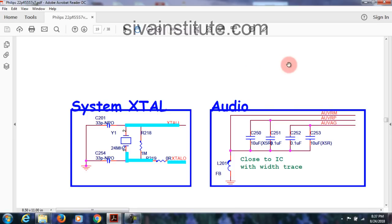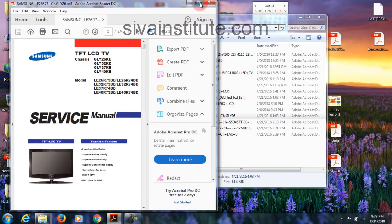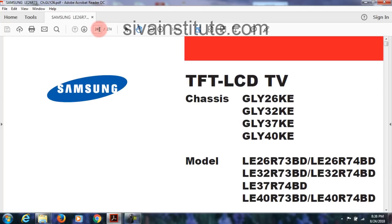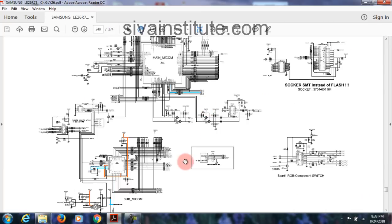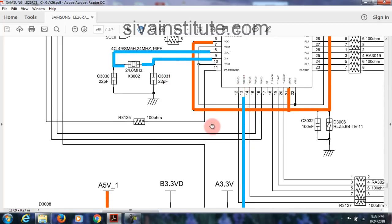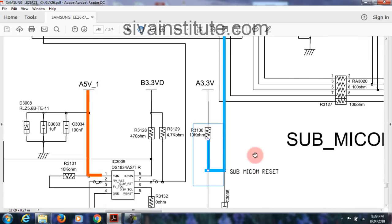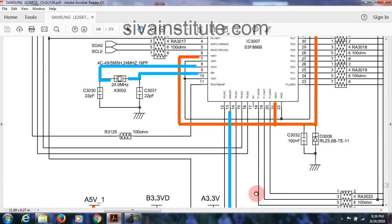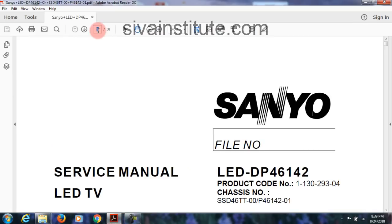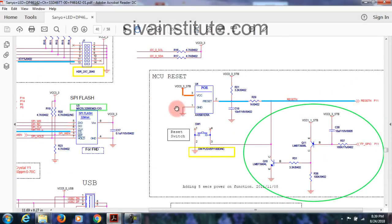You will understand — here is the system crystal. You should check through CRO whether the crystal is working or not; I will show that in practical videos. Next circuit — Samsung, page number 248. This is the main IC — here is the crystal and reset. Reset voltage comes through a 3.3V supply through a 10K resistor to the reset pin.